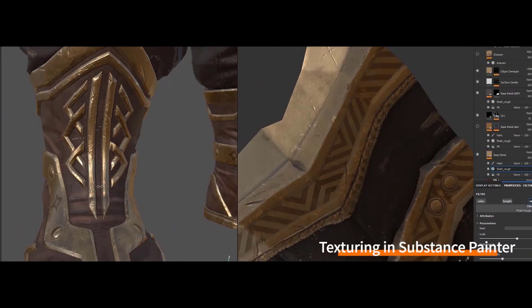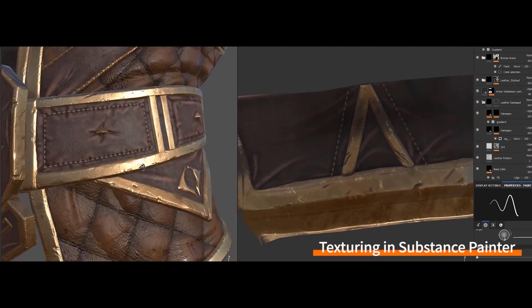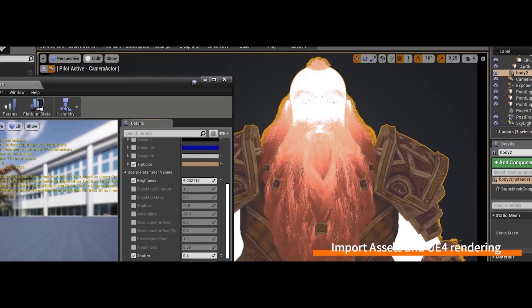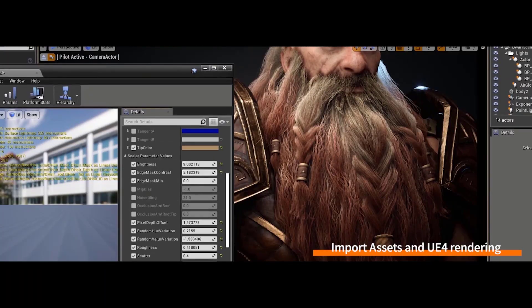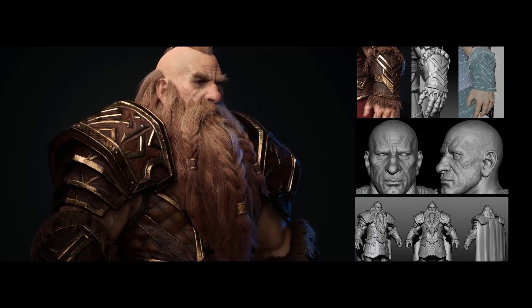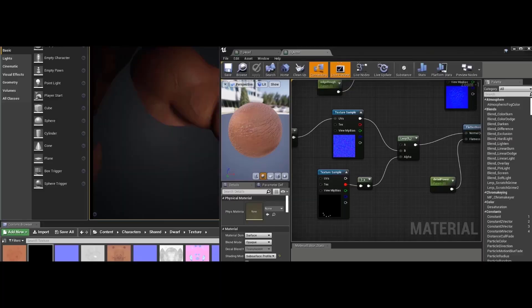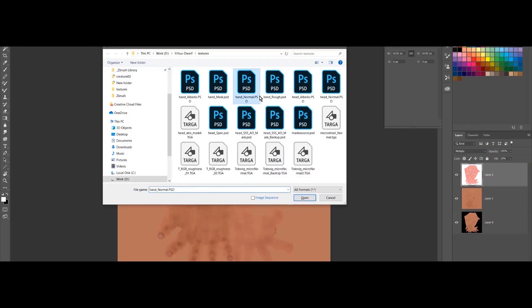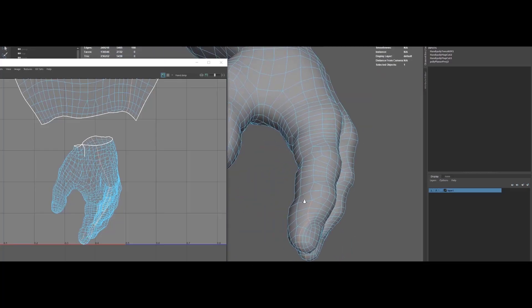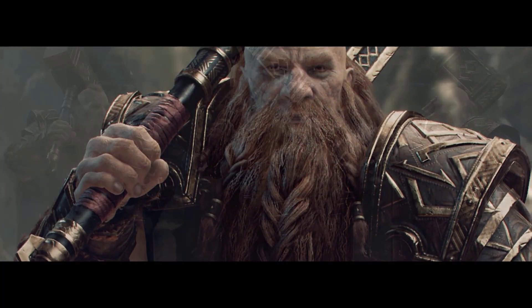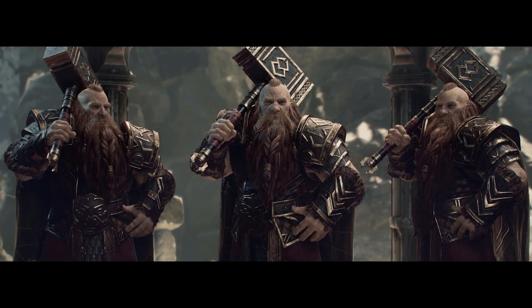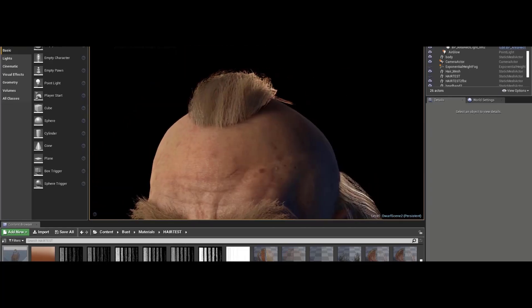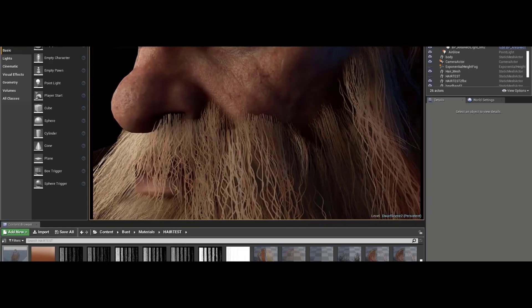With 60 hours of detailed course which cuts across ZBrush, Maya, Substance Painter, Mari and finally Unreal Engine, you would learn from beginning to end everything that you need for basic modeling, sculpting, retopology, texturing, hair creation for games and finally lighting and rendering for the Unreal Engine.